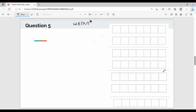Hi friends, welcome back. In this video on Turing machines, we have an interesting question. The language L should be w hash w, where w belongs to {0,1}*. For example, 011#011 or 010#010. We will also tell you a little bit about the palindrome question.